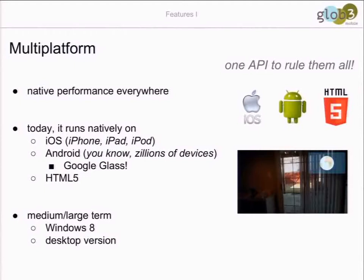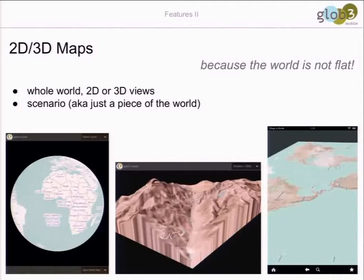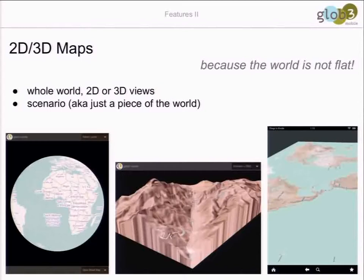On Android we have support for the glasses that are coming - not only Google Glass - so we are targeting our framework to this new market of glasses. We have examples of our framework running on Google Glass. We may also port to Windows 8 or create a new desktop version if somebody needs it. We have different types of visualization for the globe: a full ellipsoid model, just a piece of the world with terrain elevation, or the world as a flat plane - different ways based on your application's needs.